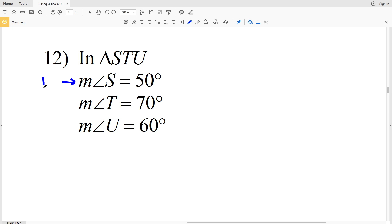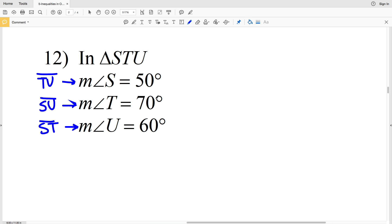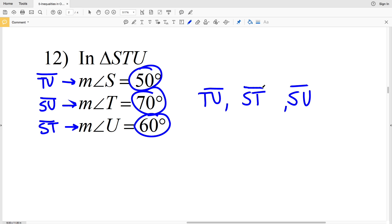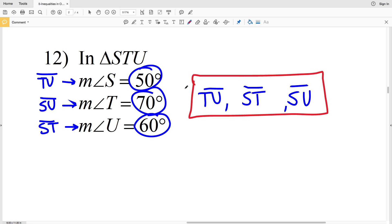In number 12, across from angle S we have side TU, across from angle T we have side SU, and across from angle U we have side ST. The largest angle is 70 degrees so SU gets listed last. The smallest angle is 50 degrees so TU gets listed first. 60 degrees falls between 50 and 70, so ST falls between the other two. The order smallest to largest is TU, ST, SU.